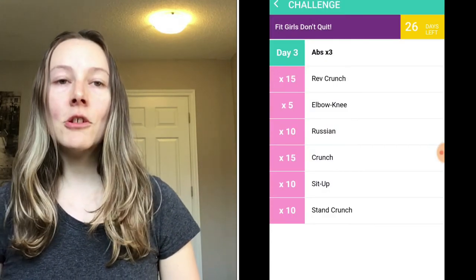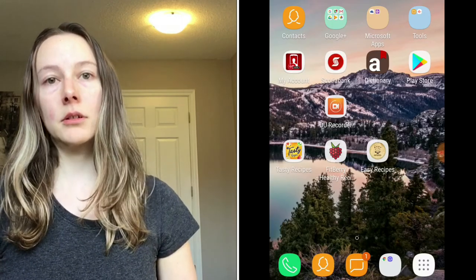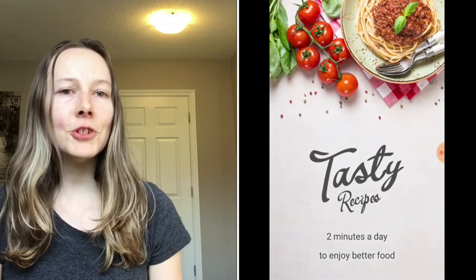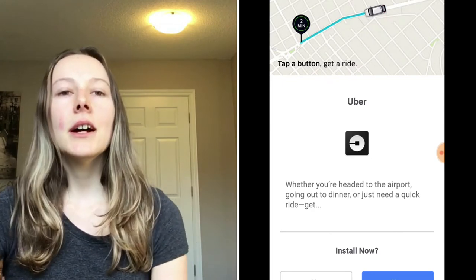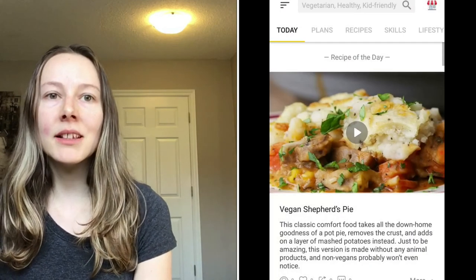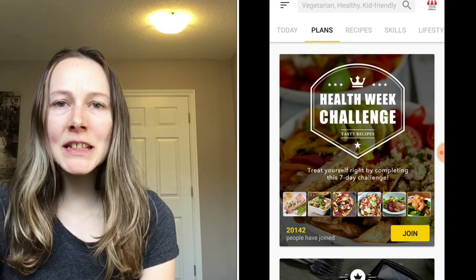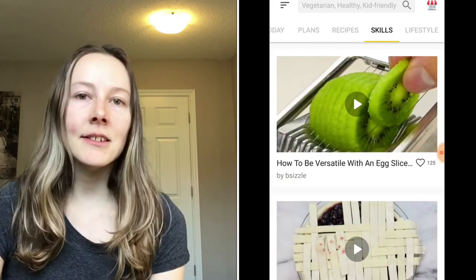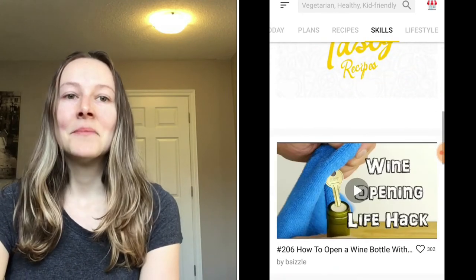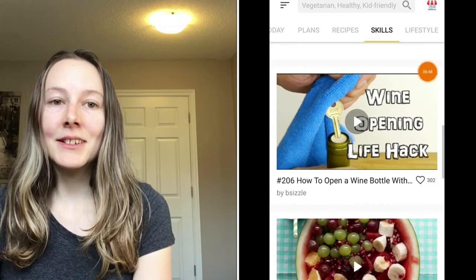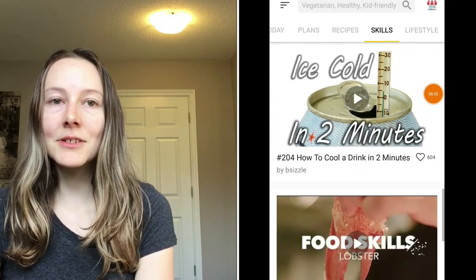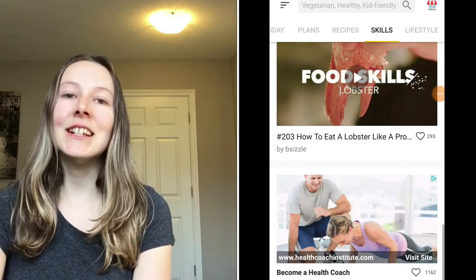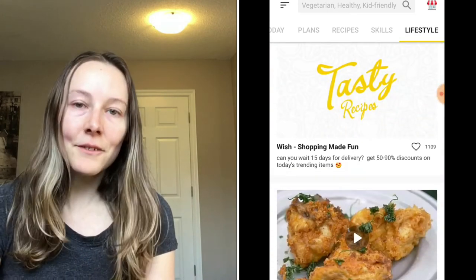Next here is the Tasty recipe app. I'm sure you've heard of Tasty before, they're all over Facebook, they have their own website I believe. This app is amazing, it tells you so much. It has plans, recipes, skills, lifestyle. It has everything you could ever want. This is just an example here of what is in the skill category, and the lifestyle I find very entertaining. That is another app that I love on my phone and it's free as well. I do not pay for any of these apps, they're all free.